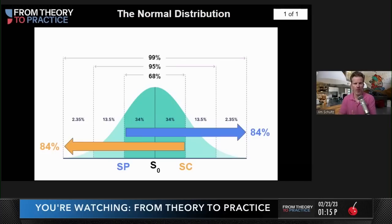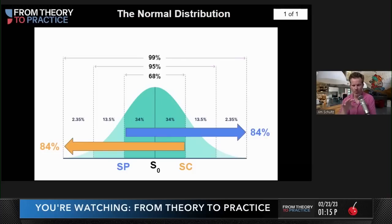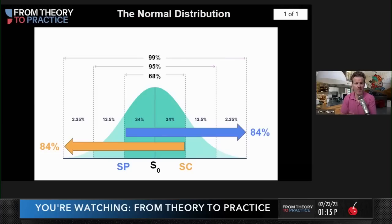Regardless of what you want to do — short puts, short calls, short strangles — understanding the one standard deviation marker on both the plus side and the minus side can be so helpful for your strike selection. Hopefully this makes sense, especially if you're brand new and just started trading. You can use this to add to your strategic repertoire in terms of understanding how to build strategies and select different strikes.